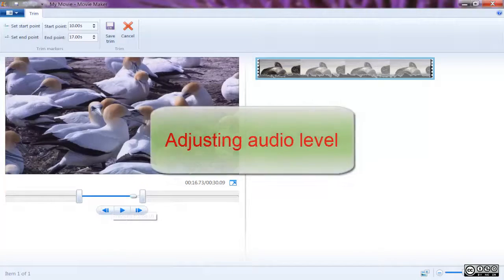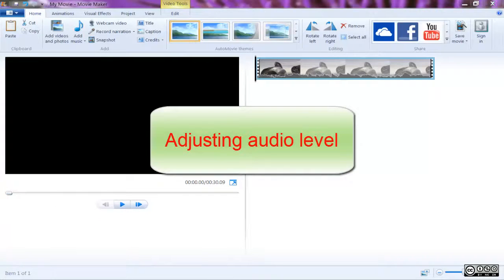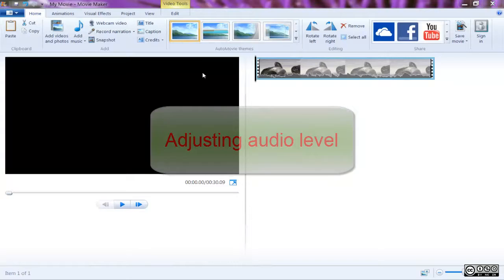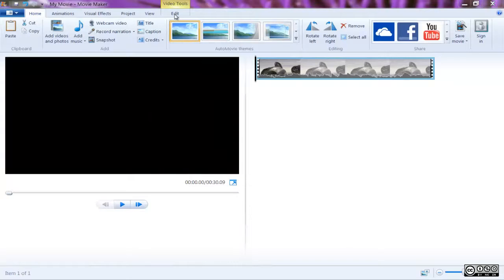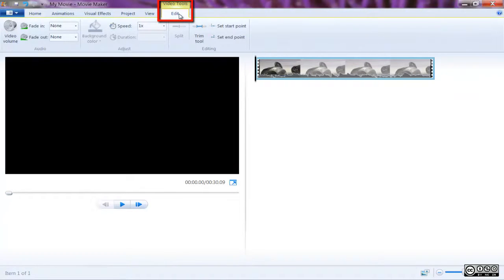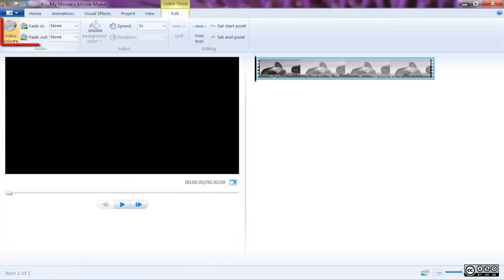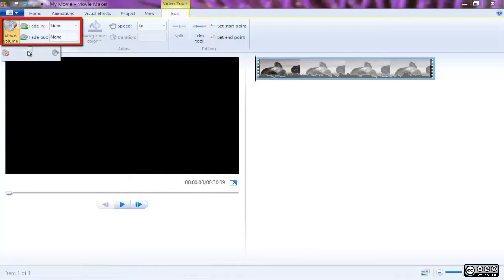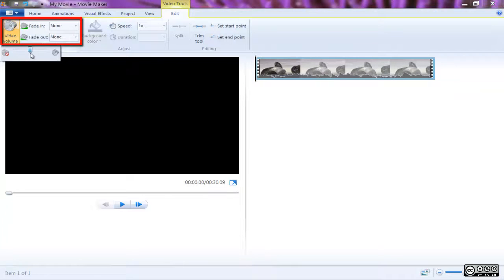You'll also notice the audio levels displayed over the top of your video clips in the timeline. This allows you to match up the audio for each clip to ensure the same volume is consistent throughout your video.